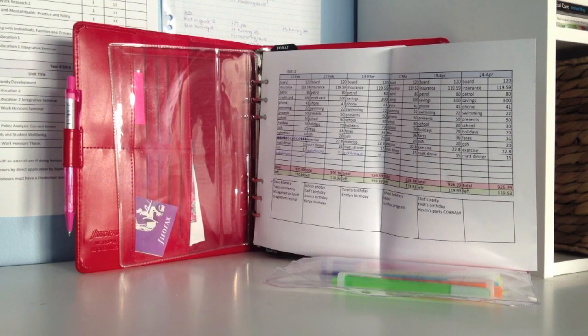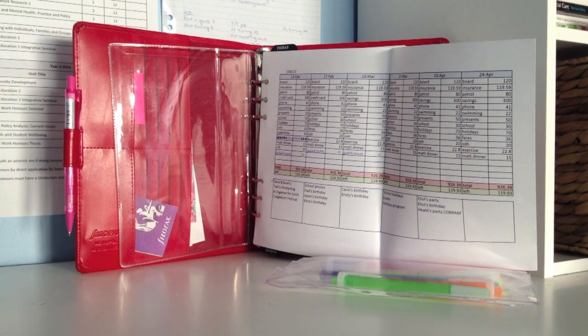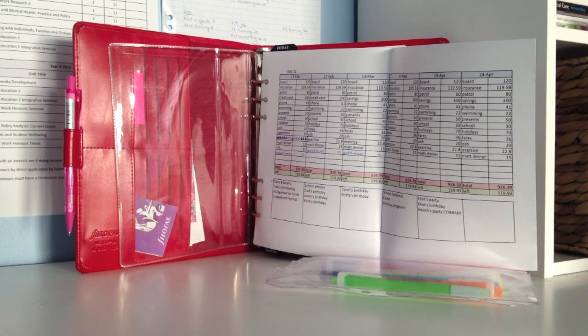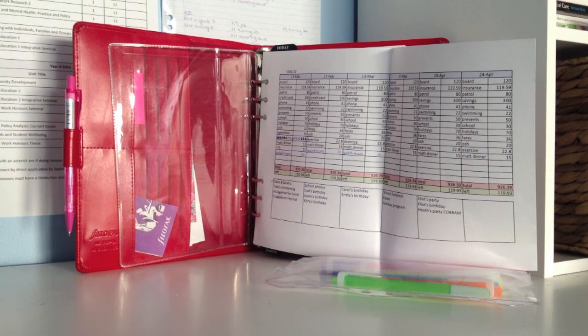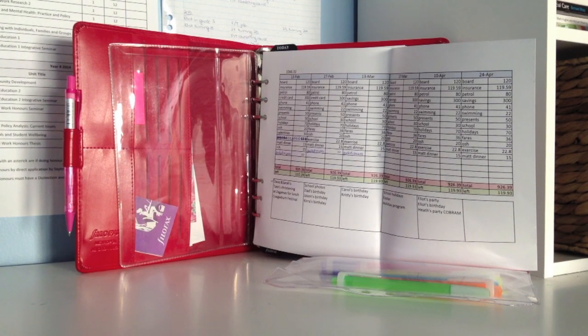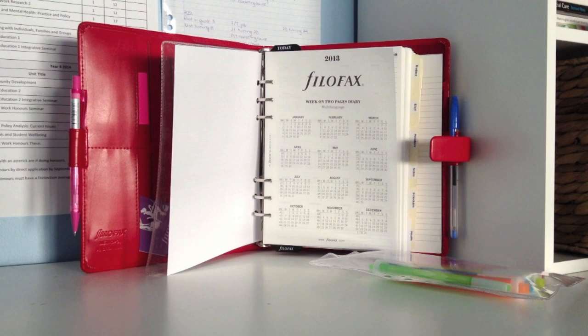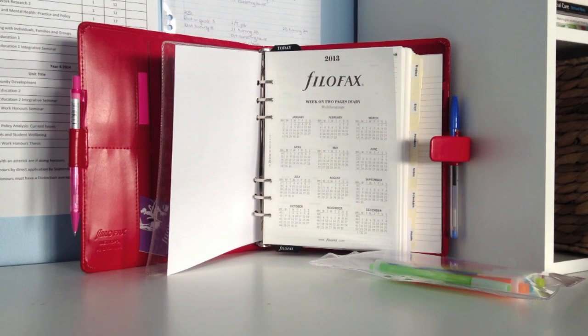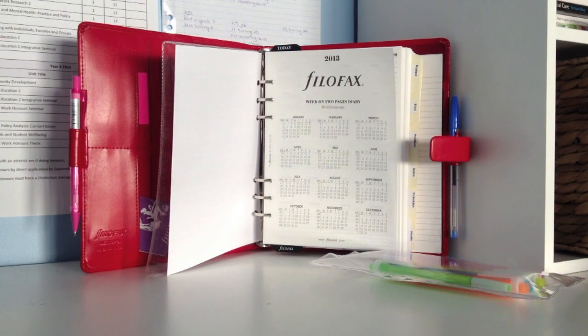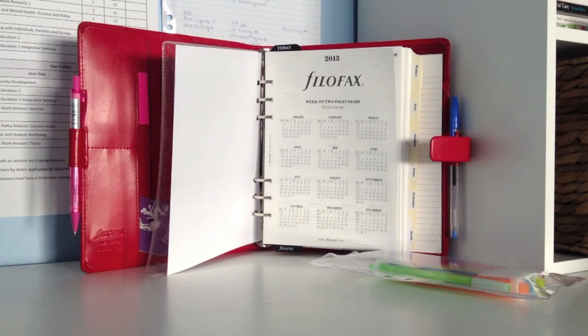It is a three-month budget which basically tells me my expenditure and things like that, and how much I know I have left to work with. Again, that's an A4 sheet which I just hole punched and stuck in myself. The one really good thing that I like about the A5 Filofax is that it has true-to-size A5 paper, so I can take any A4 sheet of paper, cut it in half, hole punch it, and it will fit in no worries.